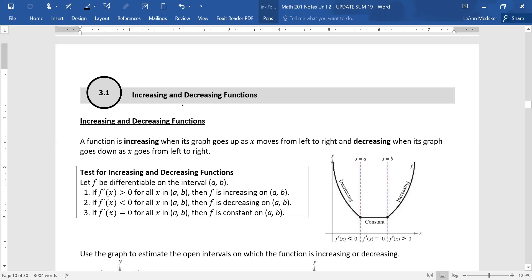For section 3.1, we're talking about increasing and decreasing functions. An increasing function is when as you move from left to right on your x-axis, your graph is going higher in the y values. A decreasing function is as you go from left to right with your x values, the y's are getting smaller and smaller. This is the formal definition of how we can test for increasing and decreasing. This is a decreasing function up to point a, from a to b it is constant, and for the rest of the graph it looks like we're increasing. If you have your first derivative, setting it greater than zero, less than zero, or equal to zero tells you when the function is increasing, decreasing, or constant.